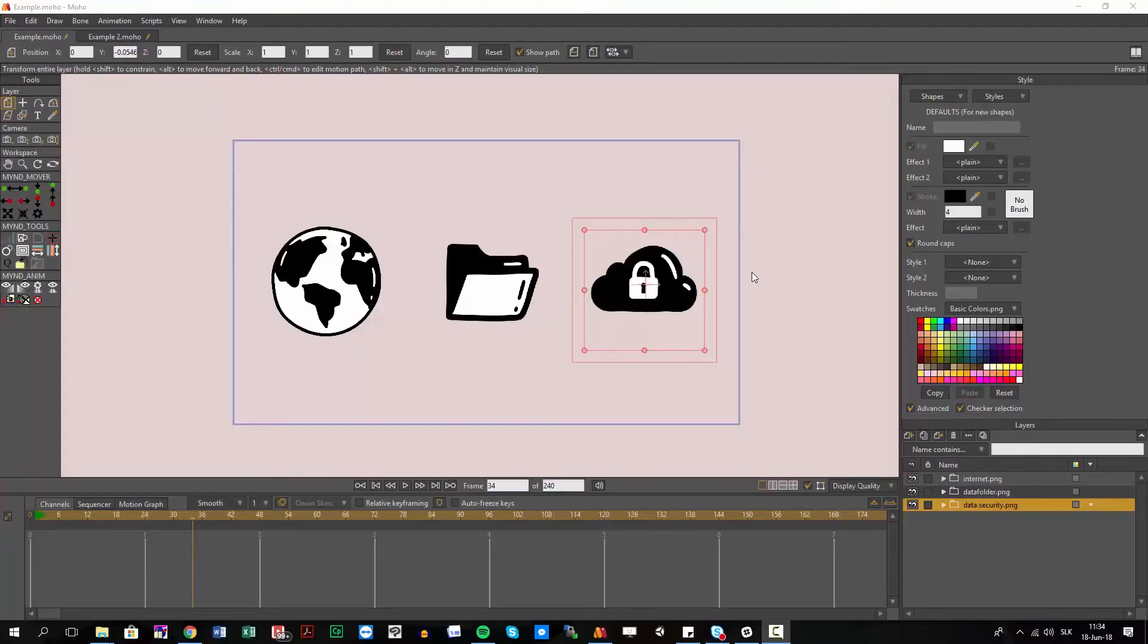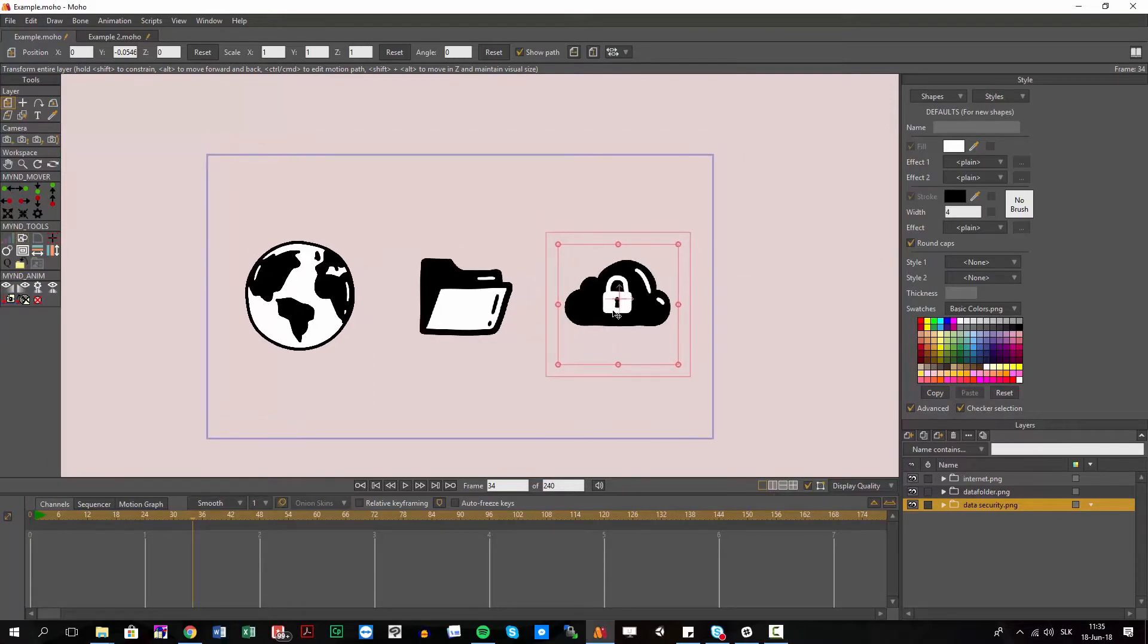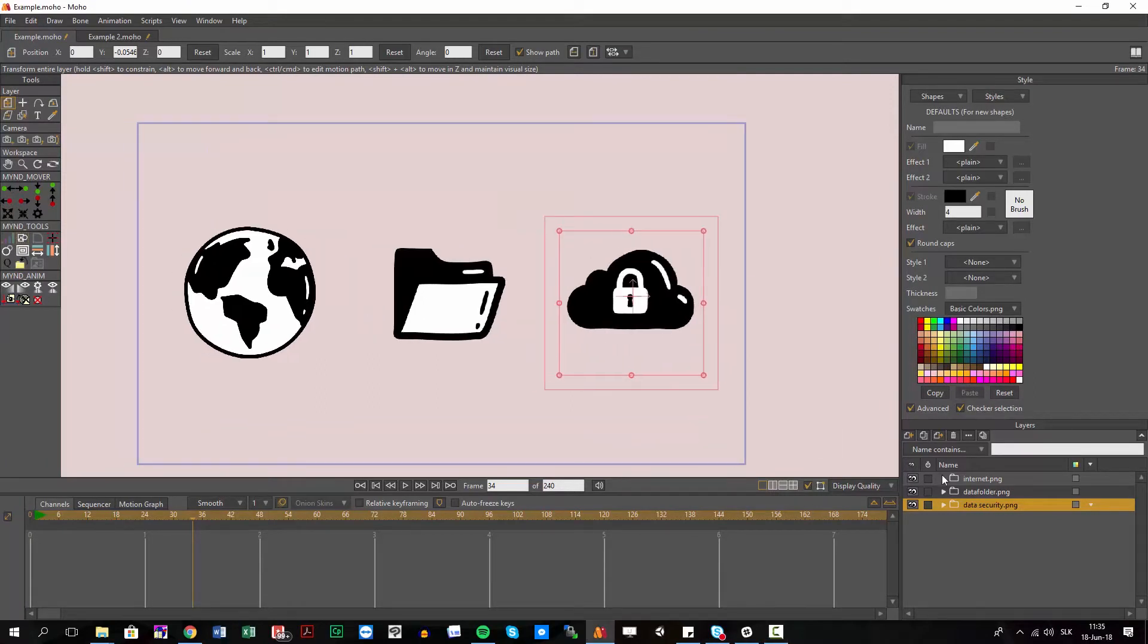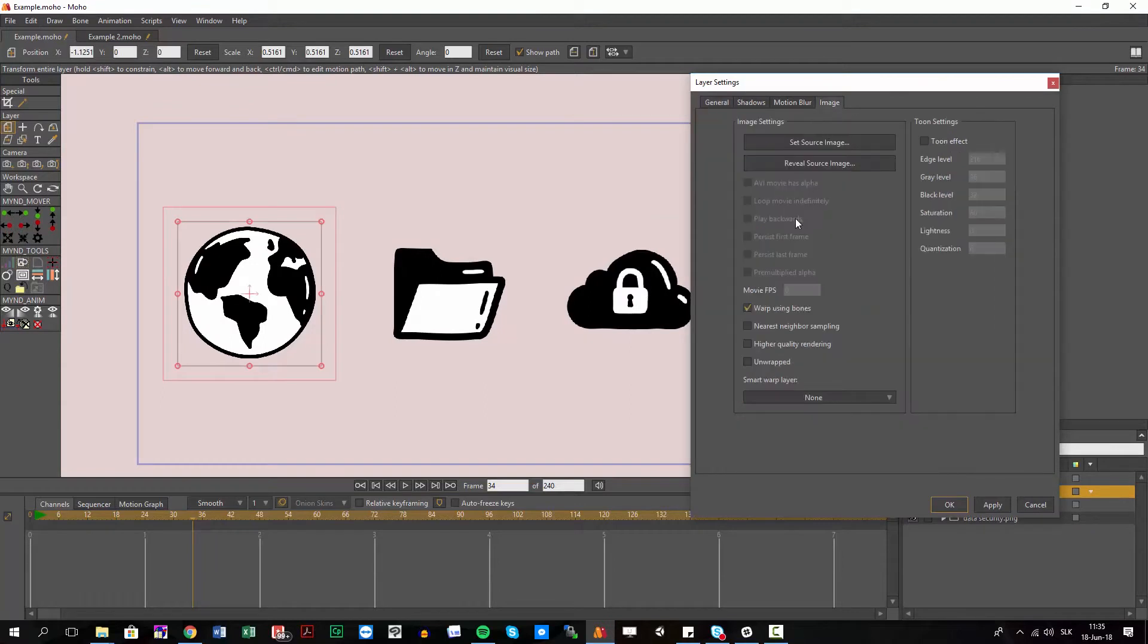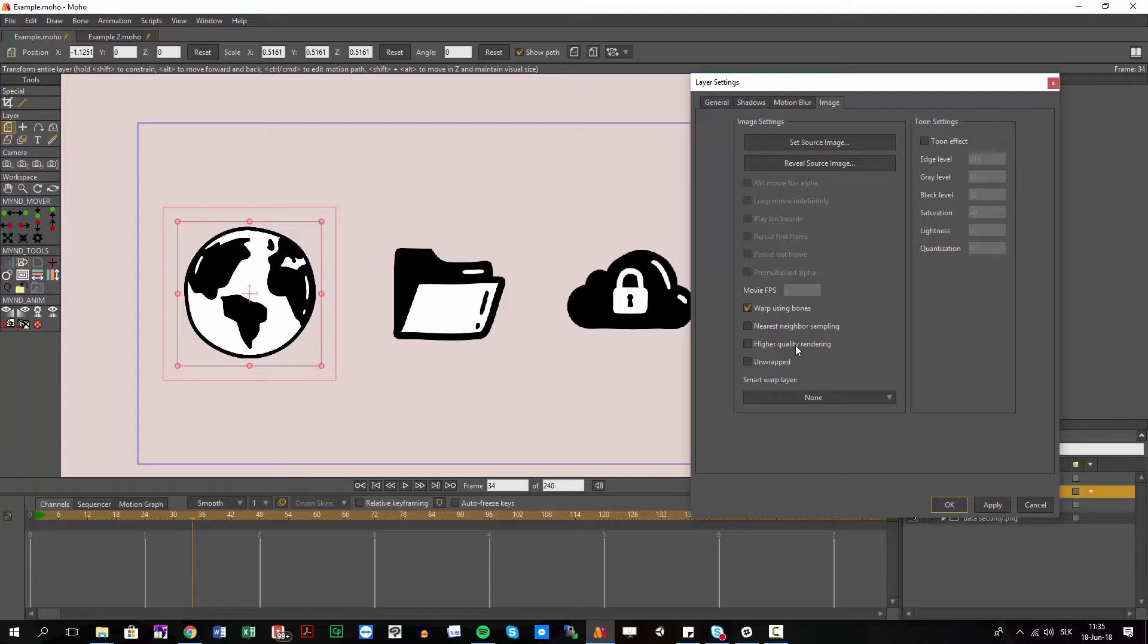If you work with raster images in your animation, there is a setting if you open some image: high-quality rendering. And you want to use this in order to get some really high-quality rendering results from images.